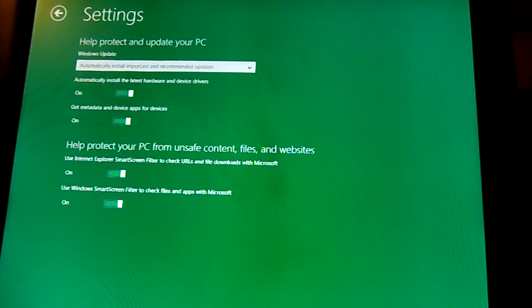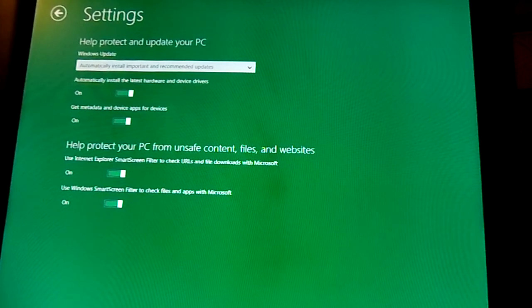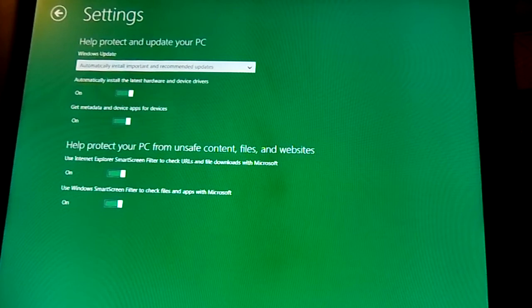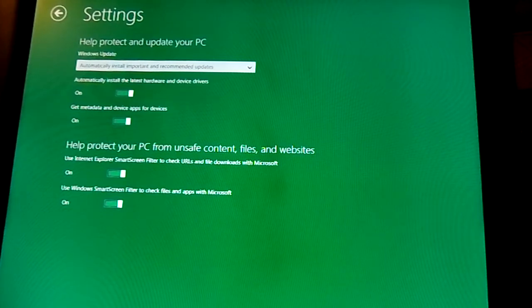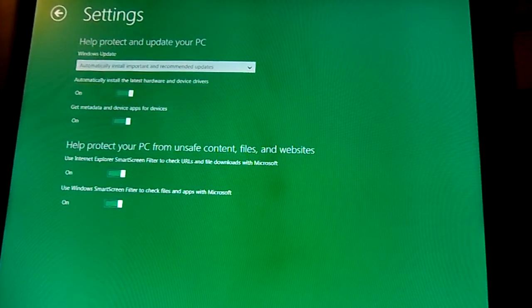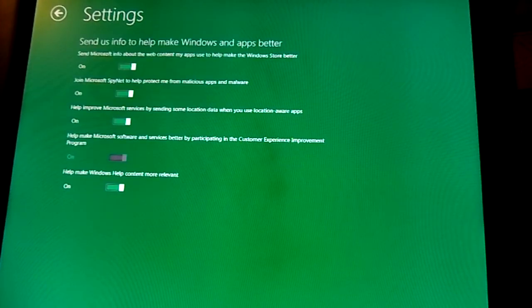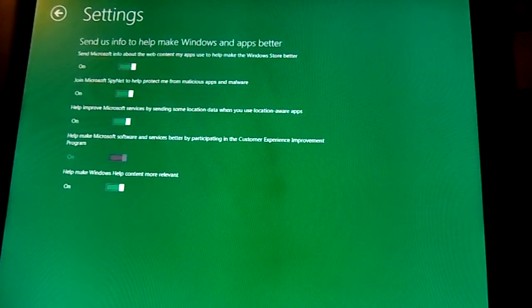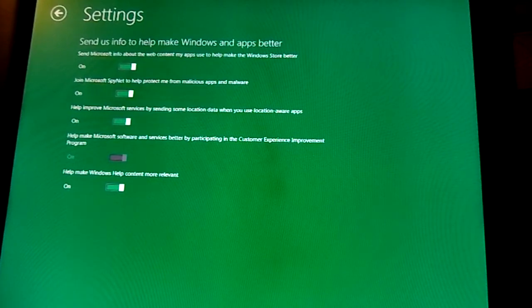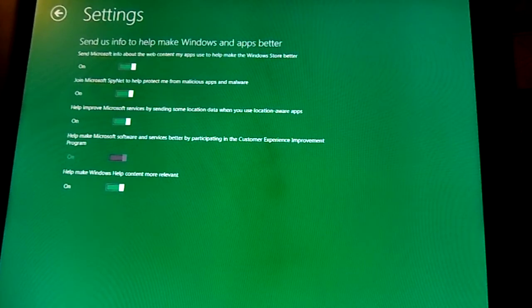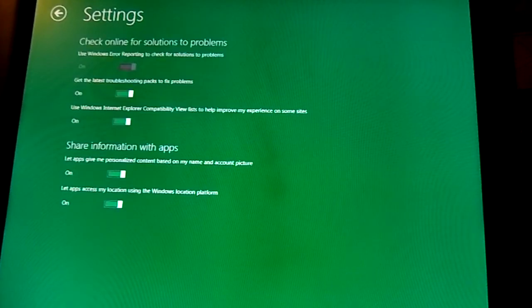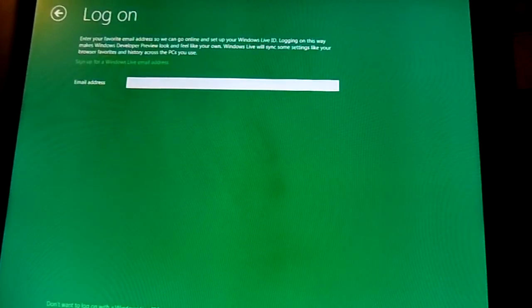Basically it's asking if you want to install the latest hardware apps, get metadata, Smart Screen filter. I'm going to keep that on. And for internet and Windows, this is web content, apps, SpyNet, just stuff that comes with the OS. I don't feel like reading all that stuff.